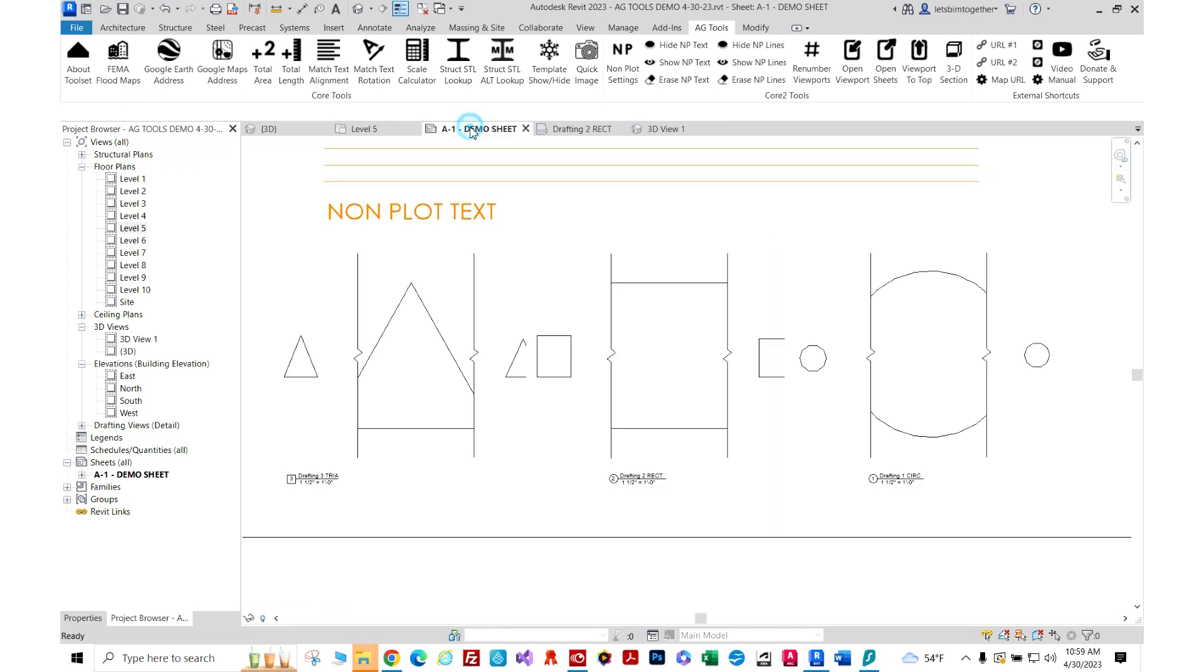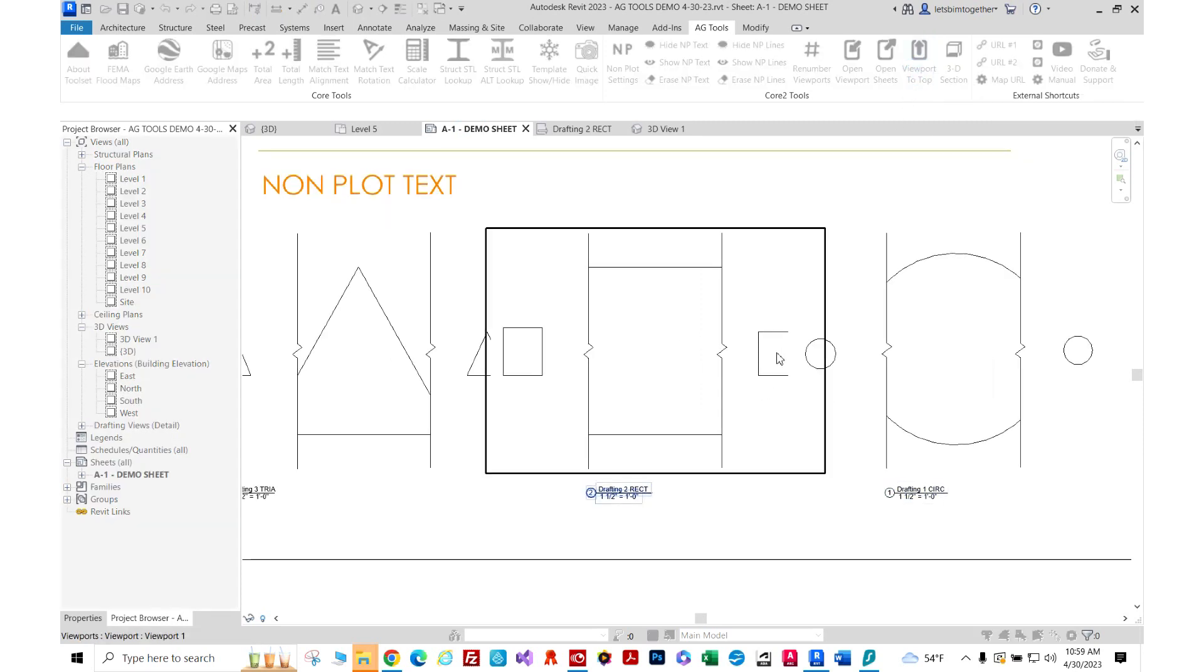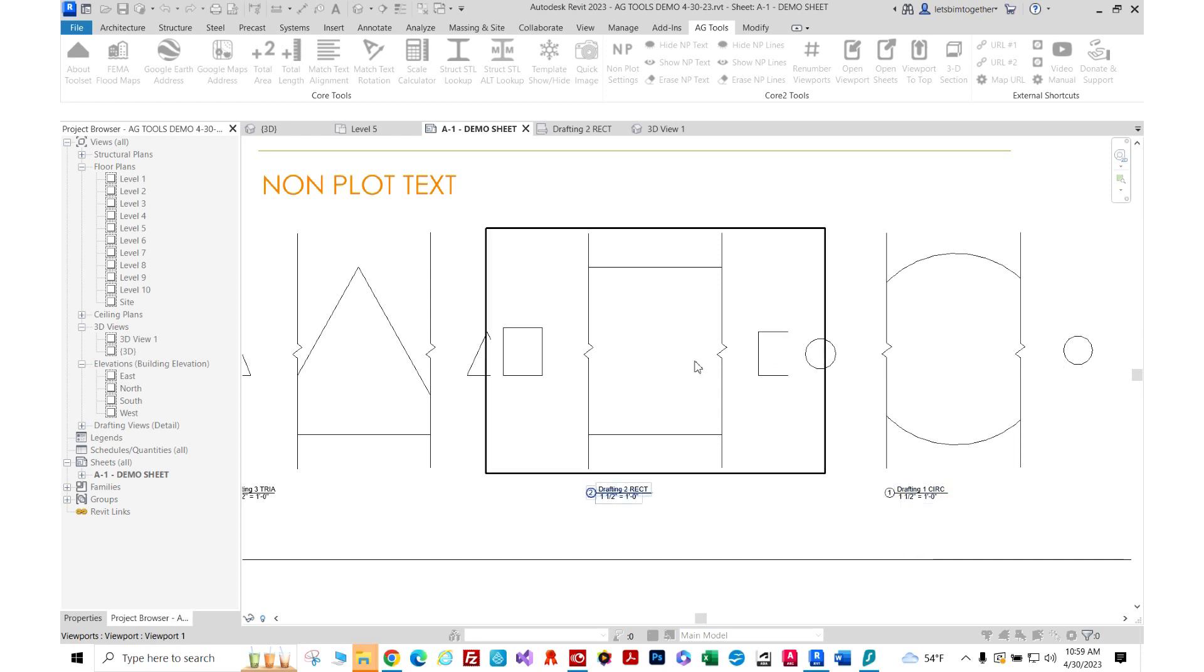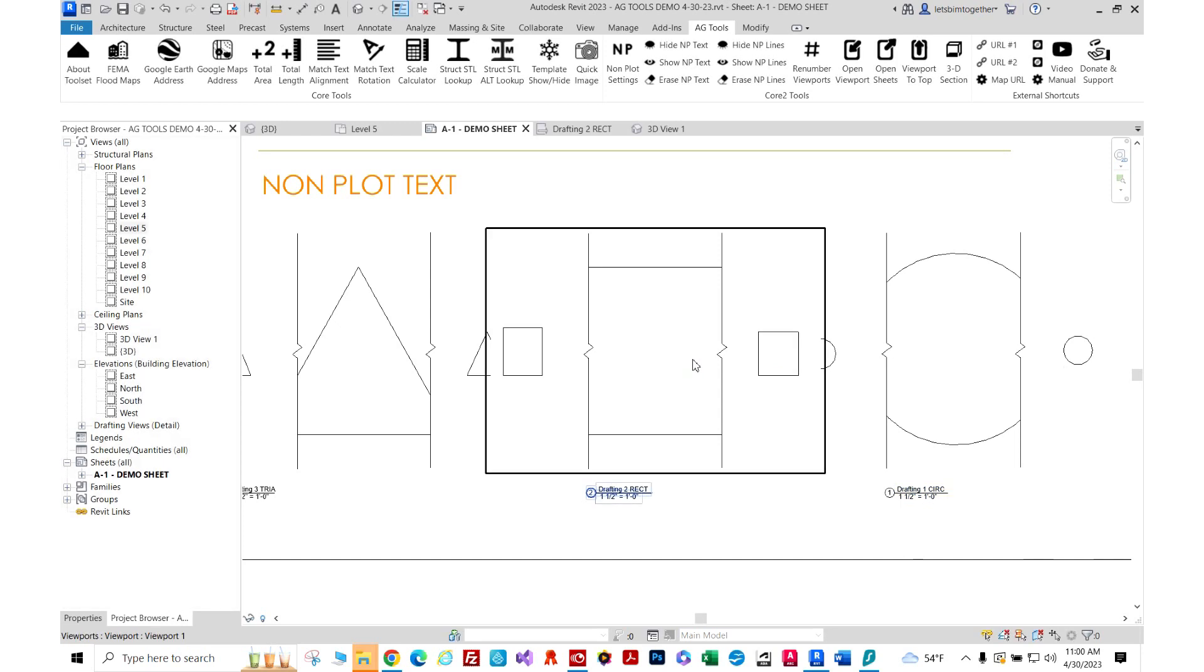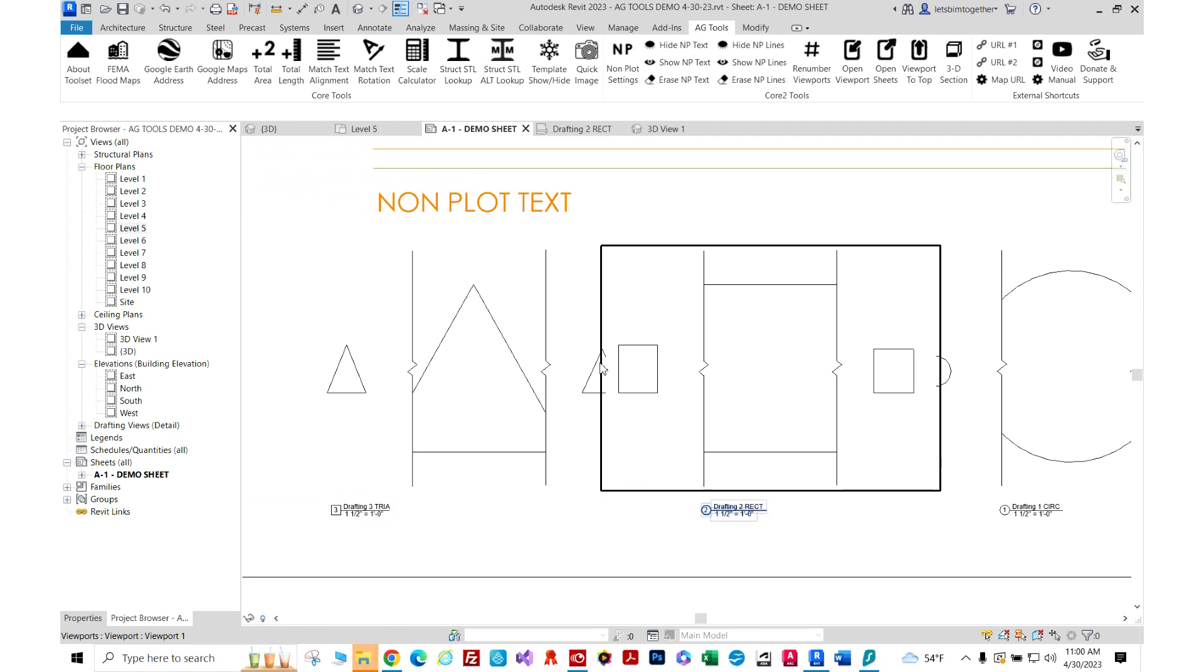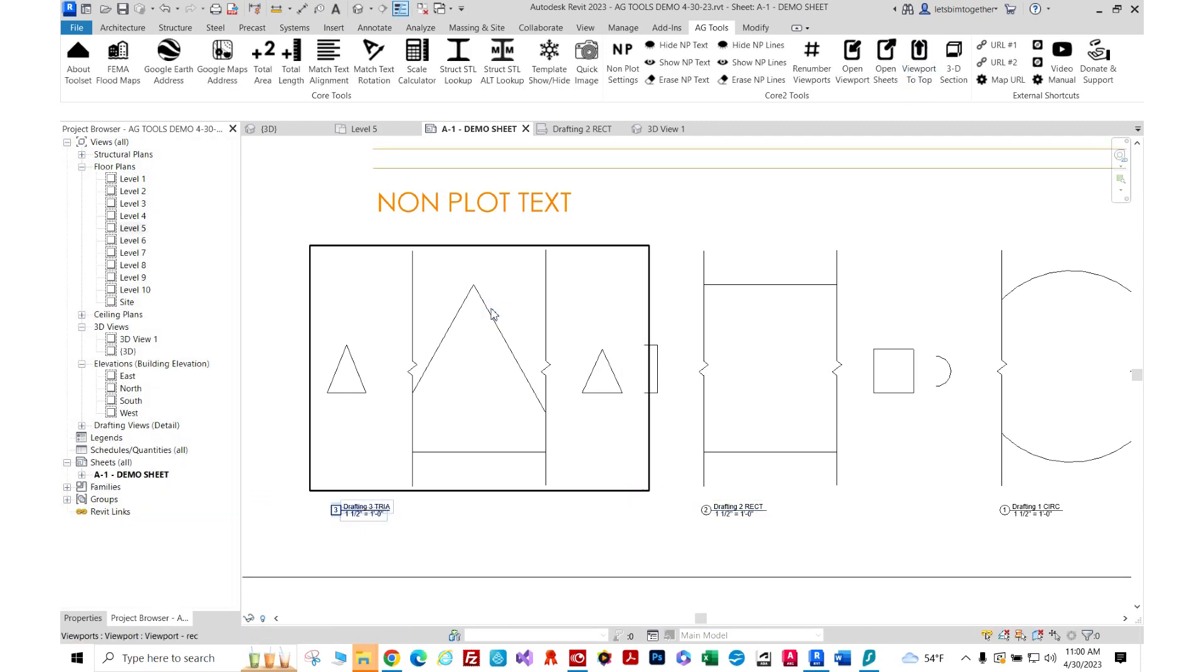Then we have the viewport to the top that rearranges the draw order of viewports. As you see here, the part of the rectangle is cut off by the circle viewport and now we send it to the top. Let's say we want the triangle that's cut off. Again we just click here and done.